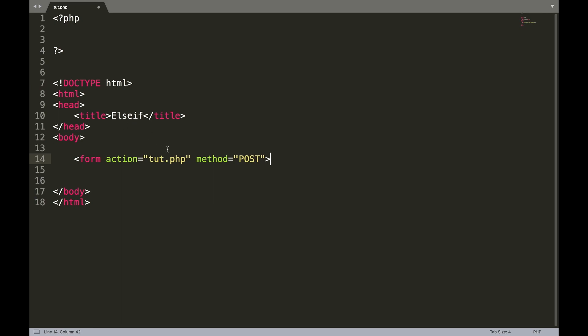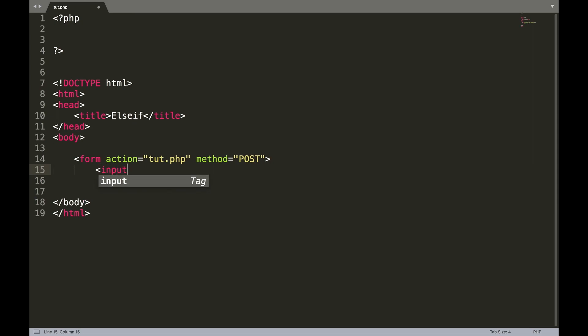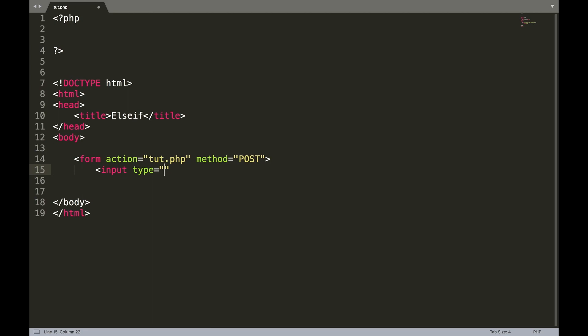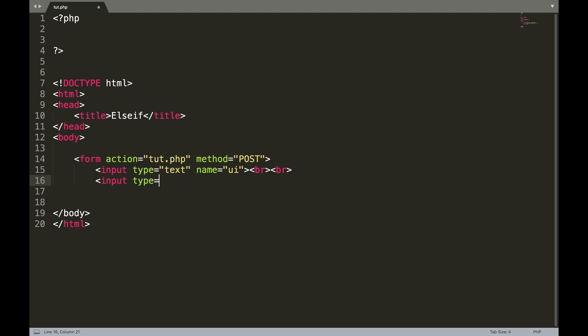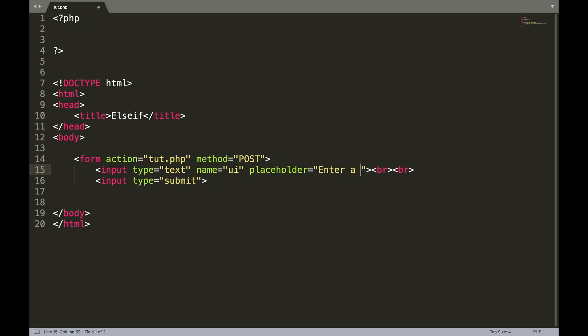Now if you remember, our action is the page that's processing the information. So we named this page tut.php so this is going to process the information. Okay, we'll create an input. Input type equals double quotes text, name equals, we'll name that UI for user input. Create a couple of line breaks because I think it looks nicer than just one. And we'll create a submit button. So input type equals double quote submit. And actually we'll give this a placeholder of enter a name.